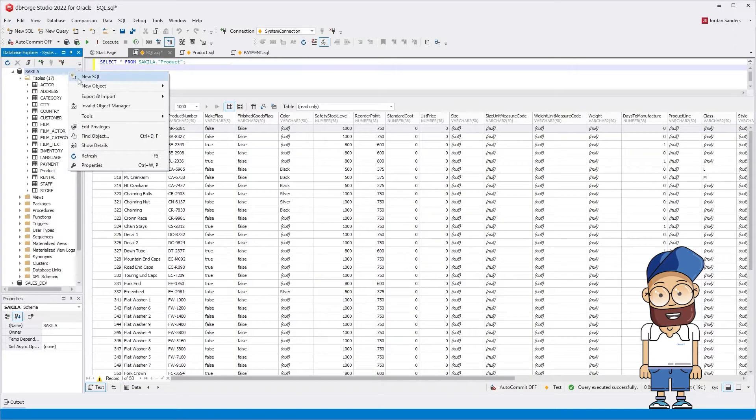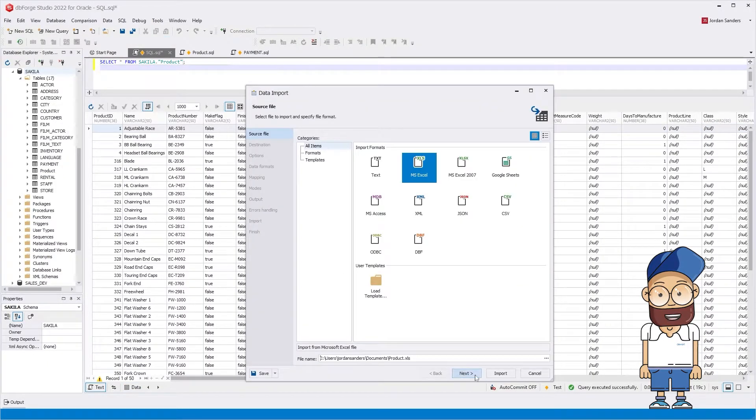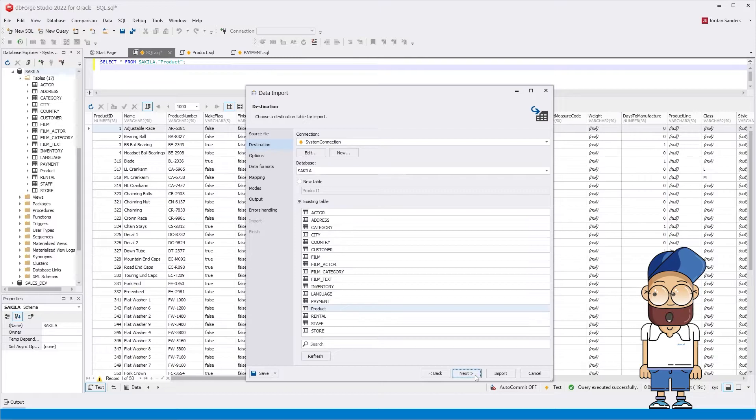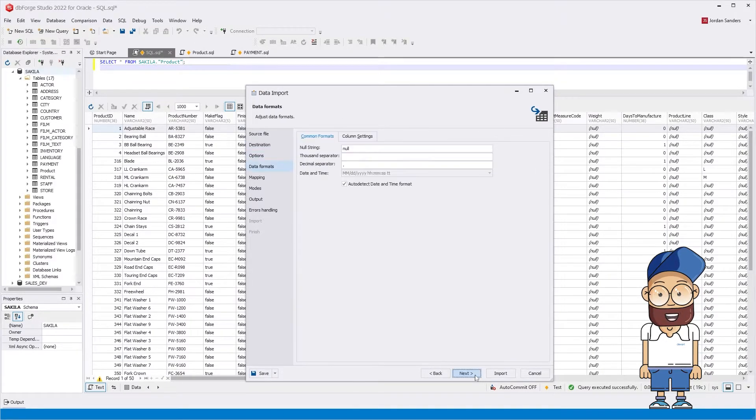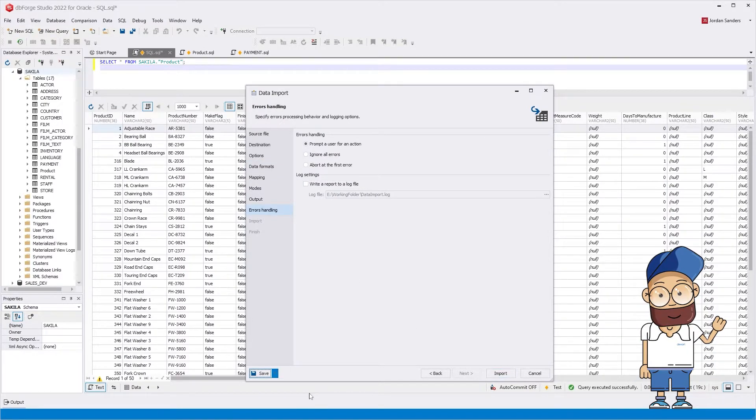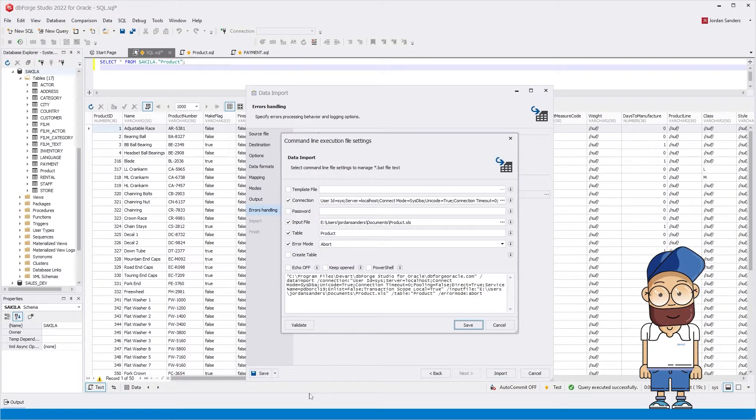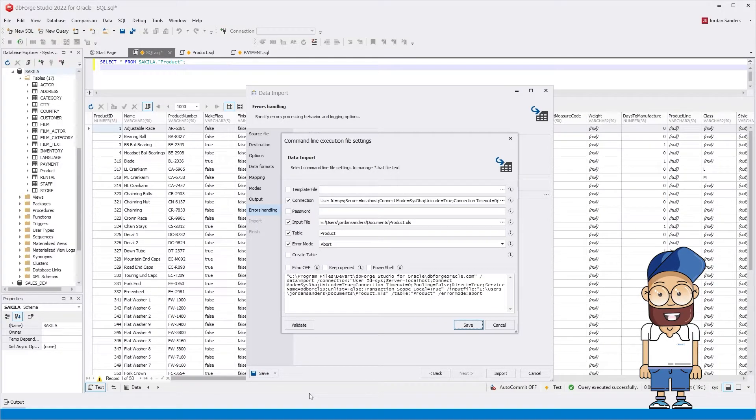As mentioned earlier, to simplify the customization of data export and import operations, you can make the necessary configurations visually in the command line wizard and immediately receive a command with arguments to run from the command line. Furthermore, in the command line wizard, you can check the settings and save the generated command to a bat file.